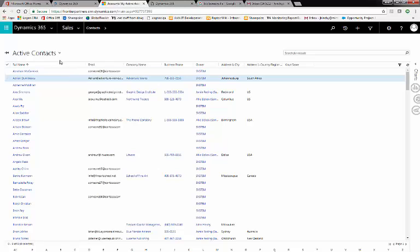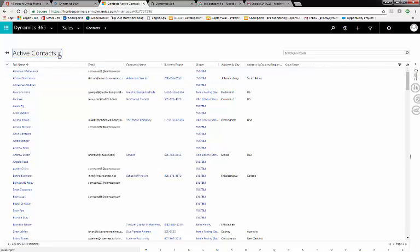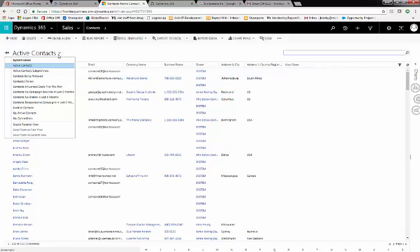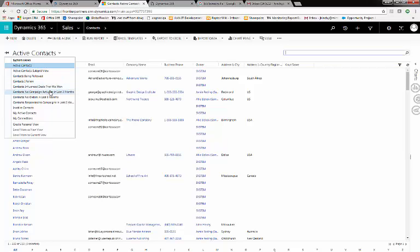Similarly, Contacts has a lot of out-of-the-box views as well. If we click the Contacts view dropdown, we see Contacts I follow, Contacts influence deals that we've won, no campaign activity in the last three months. These are unneeded.